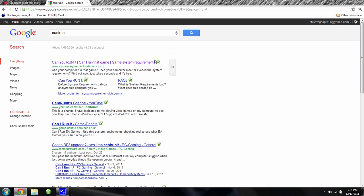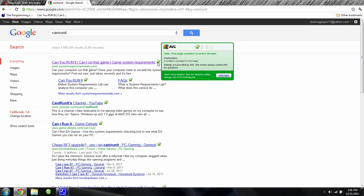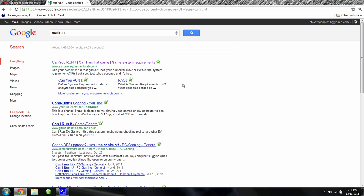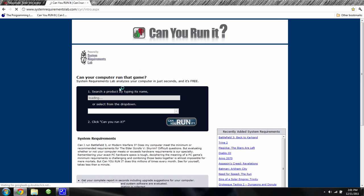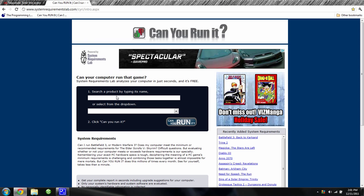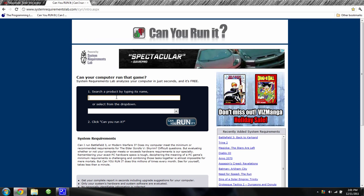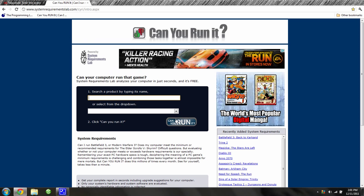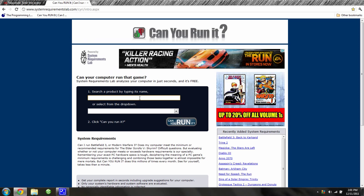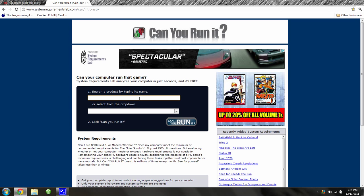And on my antivirus, it says it is safe. Type in any game you want and press Can You Run It, and it'll scan your laptop or computer to see if you can run it.